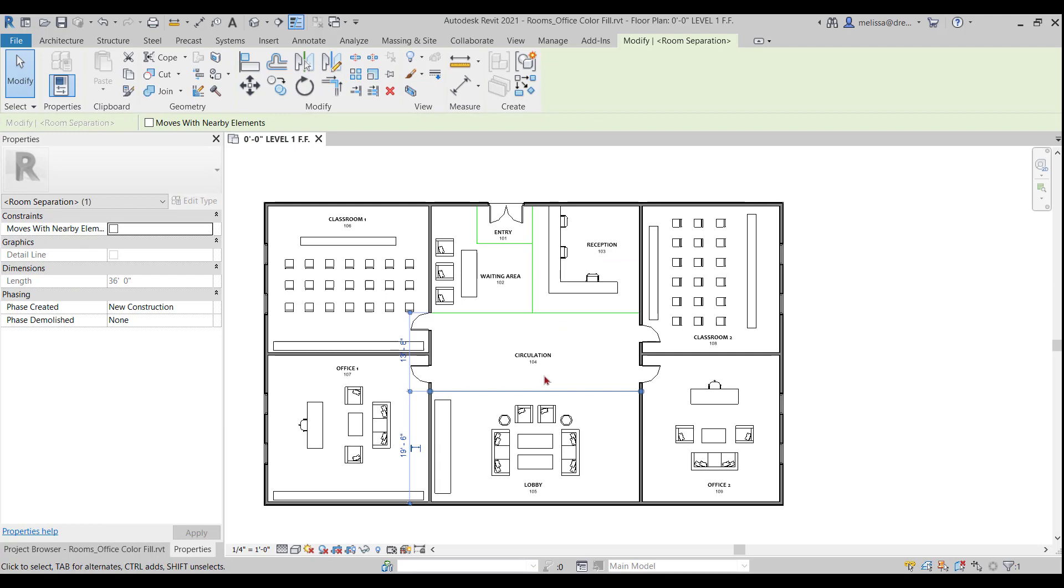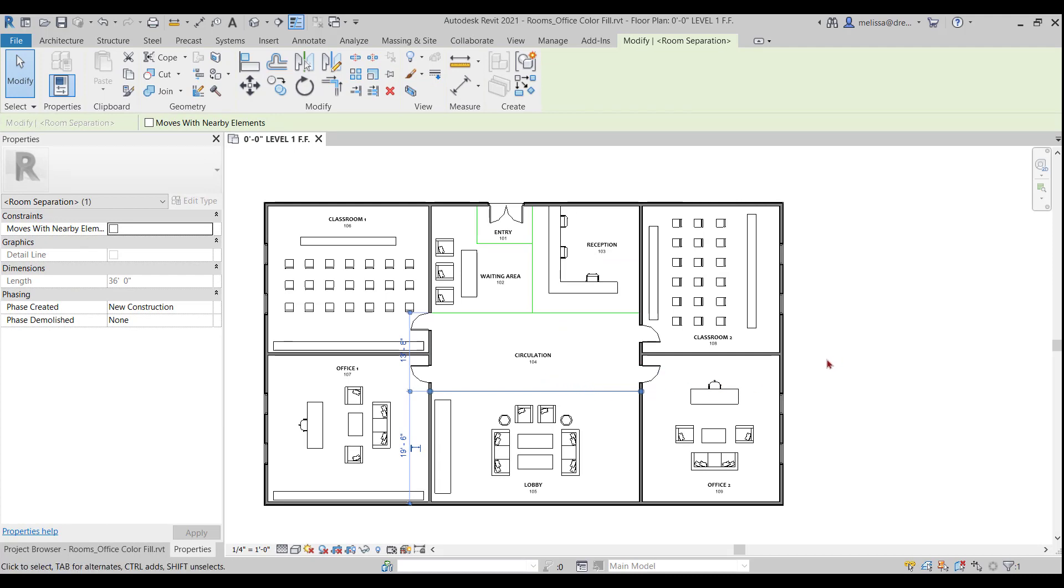So let's say you wanted to either make a presentation plan or some type of plan with color just to jazz it up a little bit so it looks a little better than your black and white plan. So a good option would be to use a color fill legend.